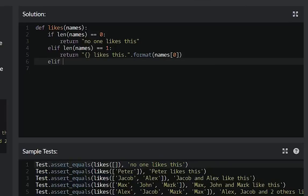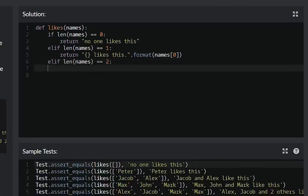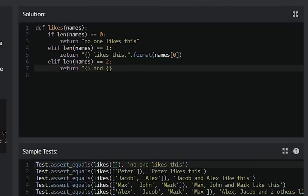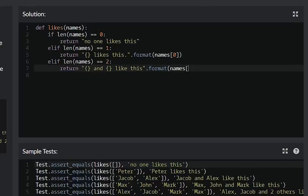Let's do this the straightforward way. If there are two names then name one and name two like this, and we have to format that, insert the names, names zero and names. We can just follow the same exact principle for the last thing.